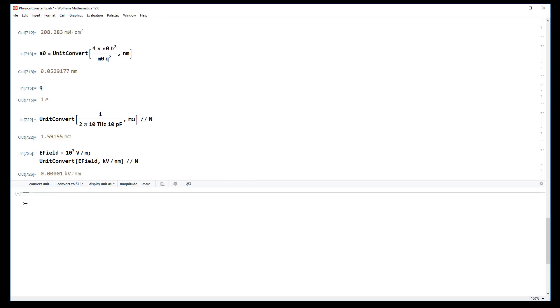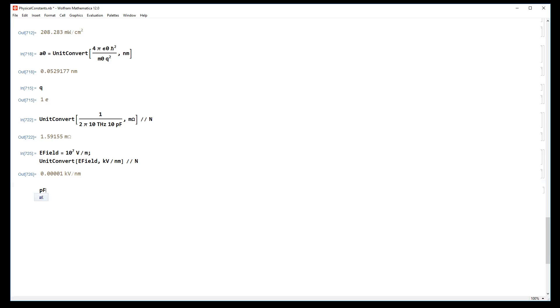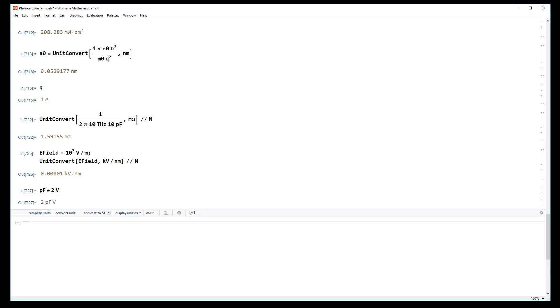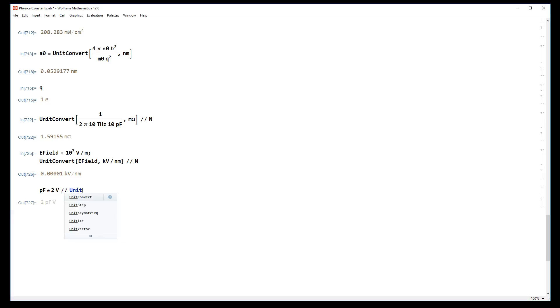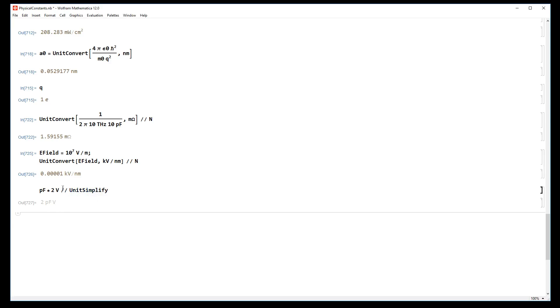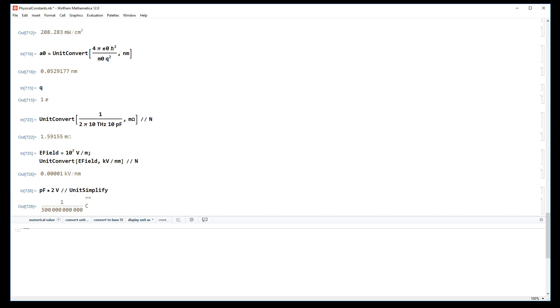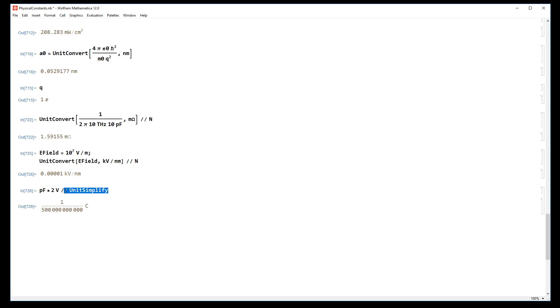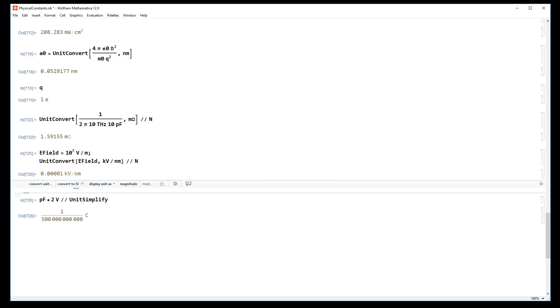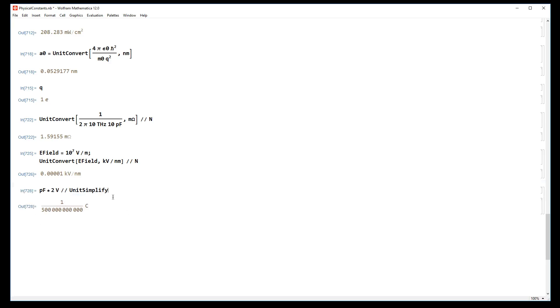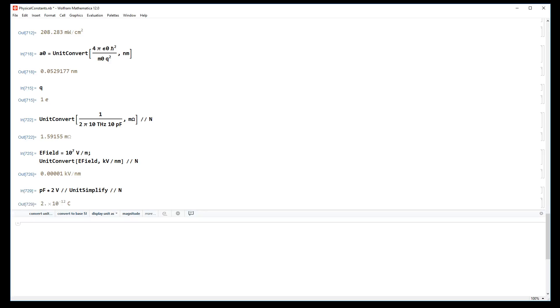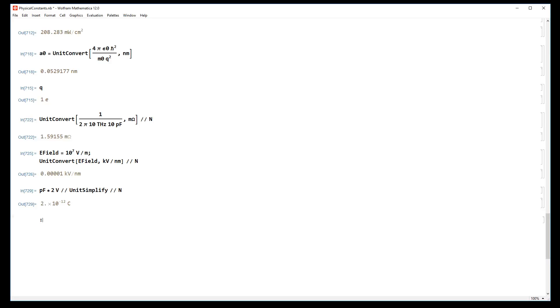I would be remiss not to mention Mathematica's unit simplify function. Let's say we want the charge on a capacitor of one picofarad with two volts. It initially gives the answer in picofarad volts. We know it's going to be in coulombs, but we'd like Mathematica to simplify this for us. It gives you the answer in coulombs as you'd expect. Maybe we want that as a numerical answer - looks like two picocoulombs.